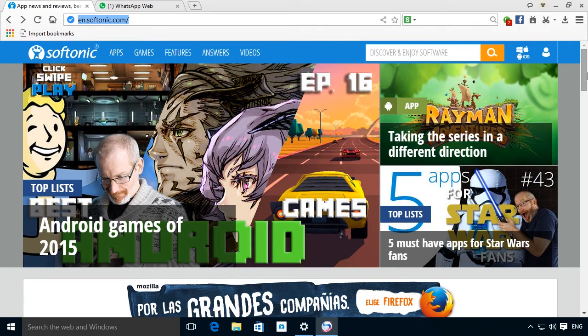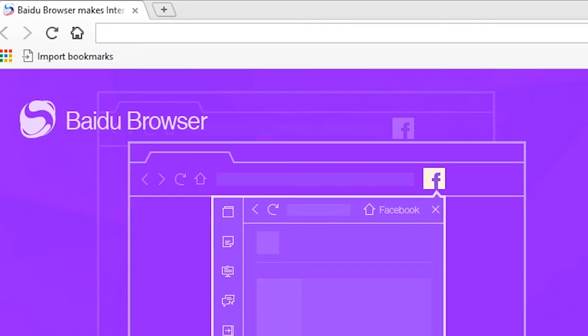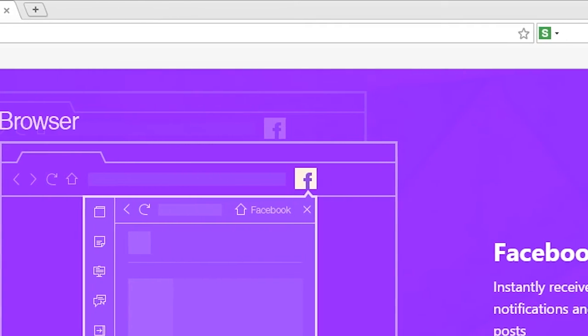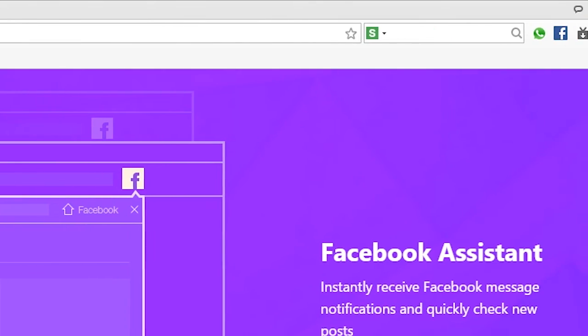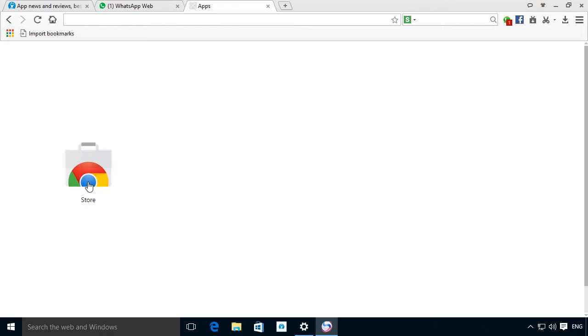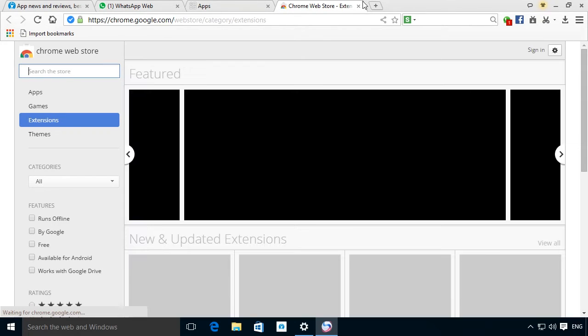Baidu frequently reminds us of Google Chrome, probably because it's also based on the same open source Chromium browser. This means you can easily install Chrome applications.